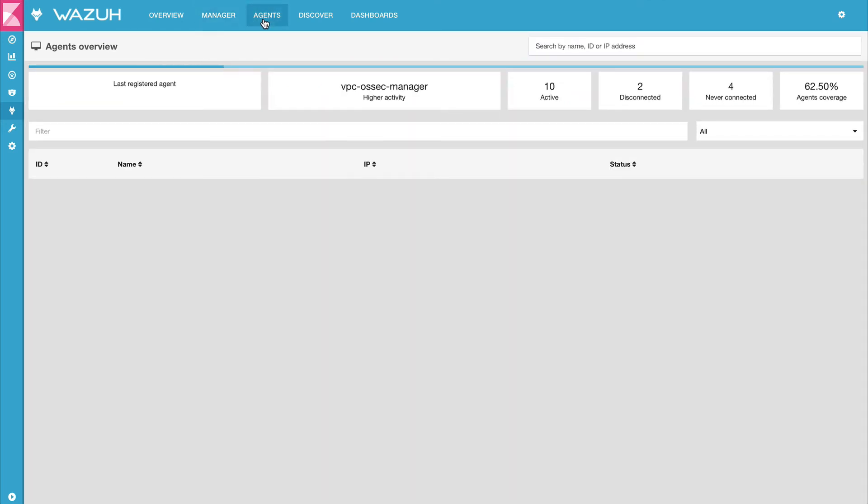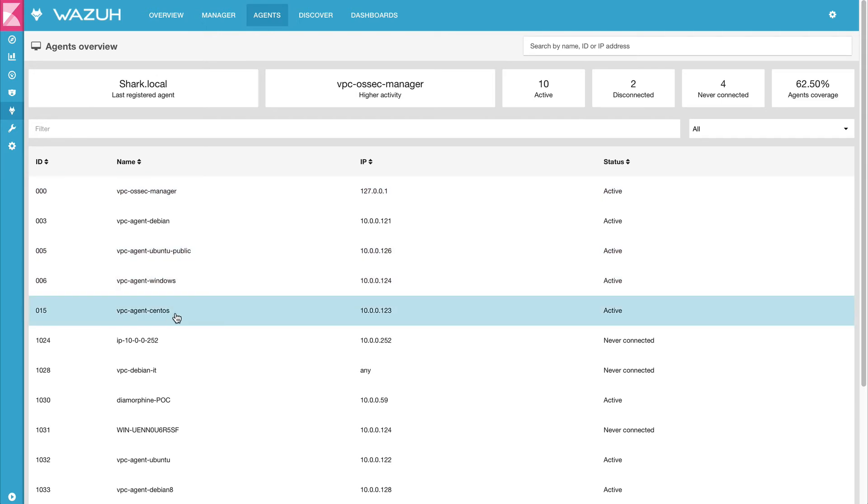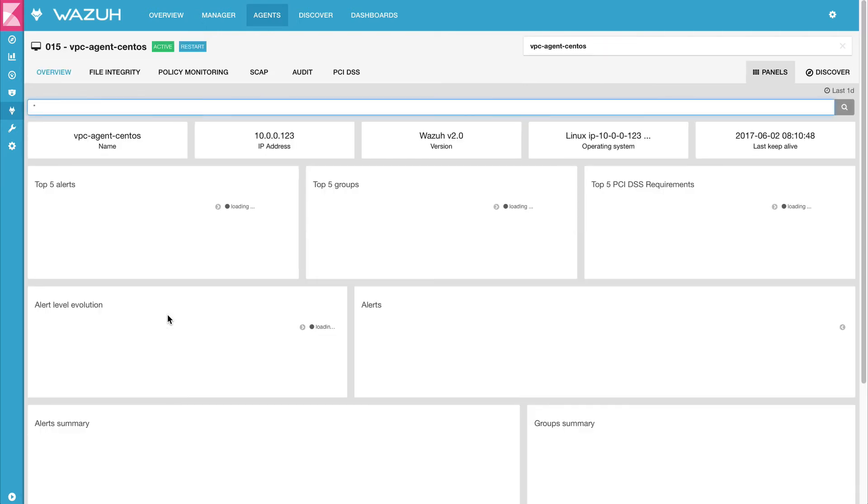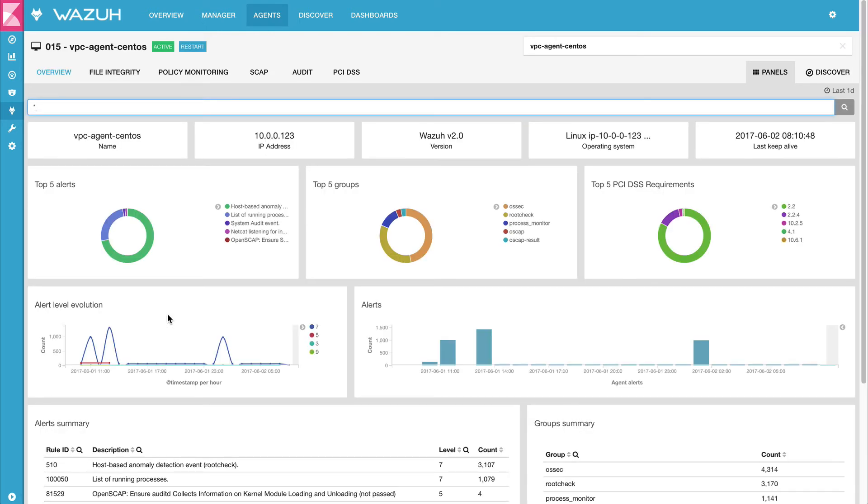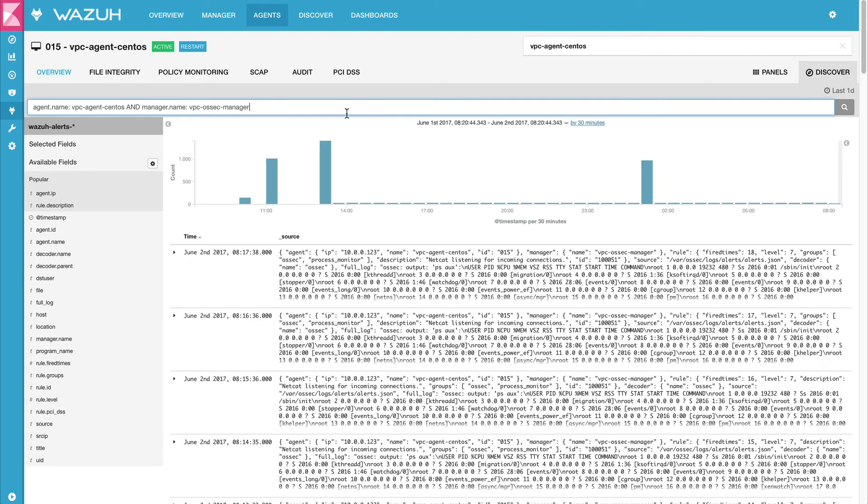And if we go to the agent section and go to the agent that is running netcat, we will be able to see the alerts that have been generated.